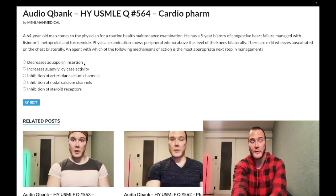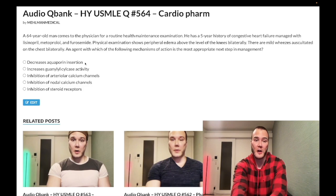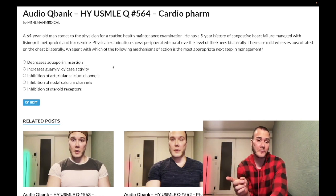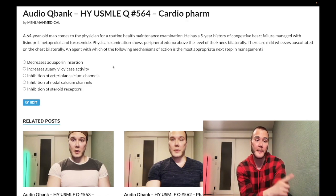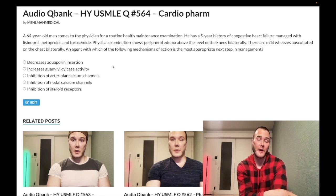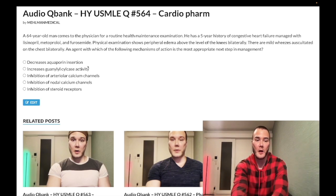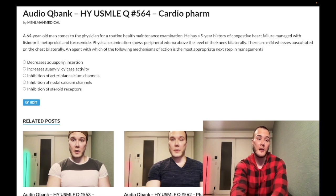Answer A — decreases aquaporin insertion — is the wrong answer. This refers to ADH receptor antagonists such as tolvaptan or conivaptan, which have essentially non-existent yield on USMLE. For SIADH, the treatment that boards want — seen on NBME 8 for 2CK — is demeclocycline, a tetracycline antibiotic that causes nephrogenic DI and can cancel out SIADH. Conivaptan and tolvaptan block ADH receptors and decrease aquaporin insertion.